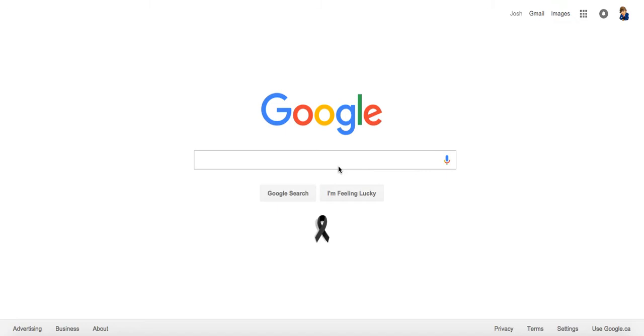You need to get a link or something pointing to that website to get Google to recheck that website that you've registered. So if that makes sense, I'm going to go over probably three ways to easily index a domain name.